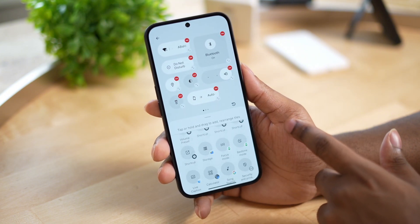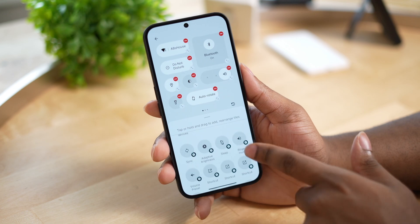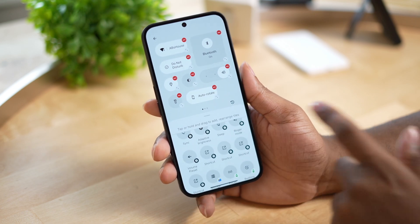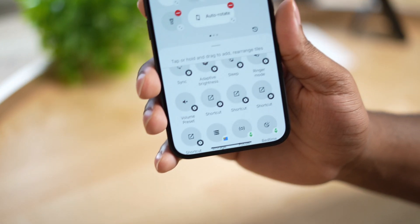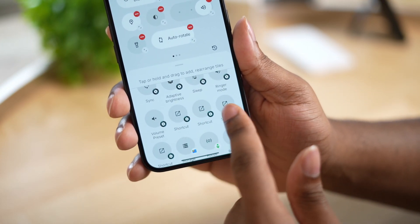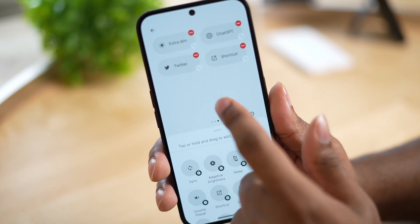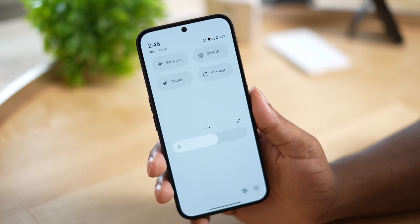Then click the customization gear and scroll all the way down to the bottom until you start seeing the Tile Extension options, then drag one of those options all the way to the top to enable it, and then click save.